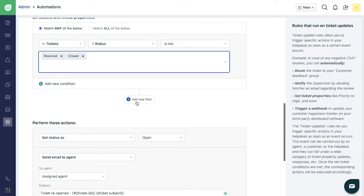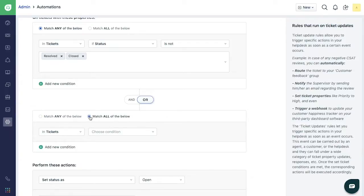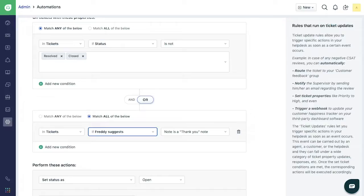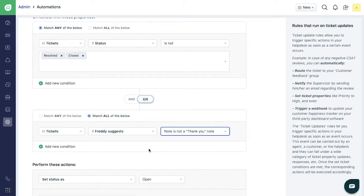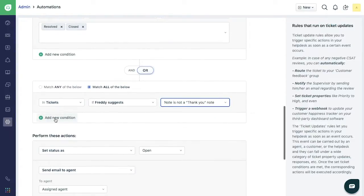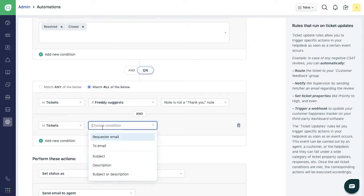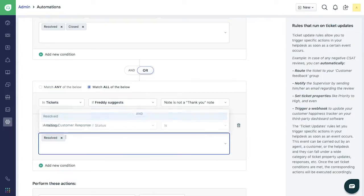Click on Add new filter. By default, the OR operator will be selected. Choose Match all of the below. Select In Tickets, Freddy Suggests and Note is not a thank you note. Now click on Add new condition. Select In Tickets if Status is Resolved or Closed.